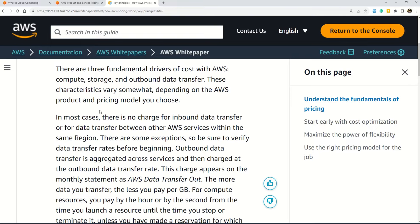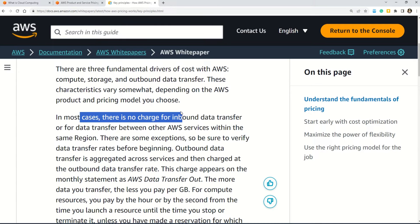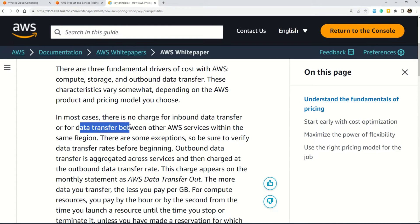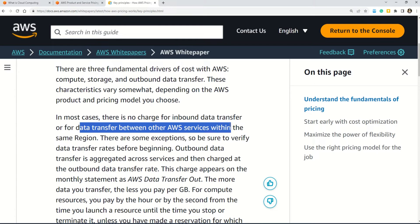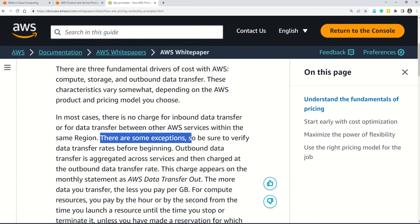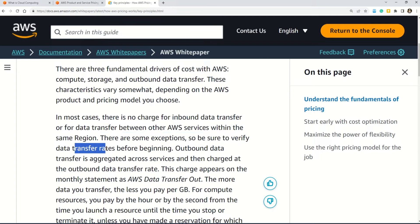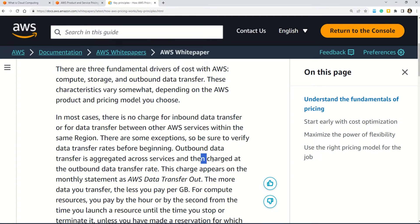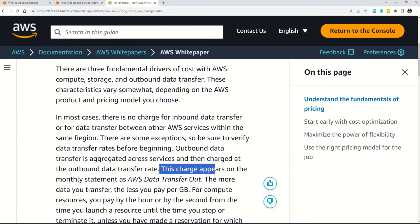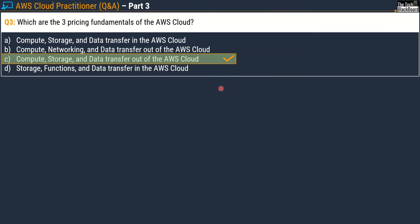Let's validate our answer in the documentation. It says that in most cases there is no charge for inbound data transfer or for data transfer between AWS services within the same region, though there are some exceptions so verify data transfer rates before beginning. Outbound data transfer is aggregated across services and charged at the outbound data transfer rate. This charge appears on the monthly statement as AWS data transfer out, and that line from the documentation validates our answer.